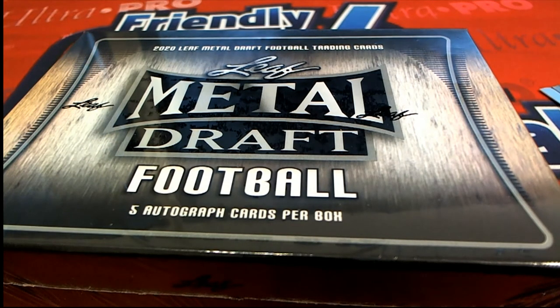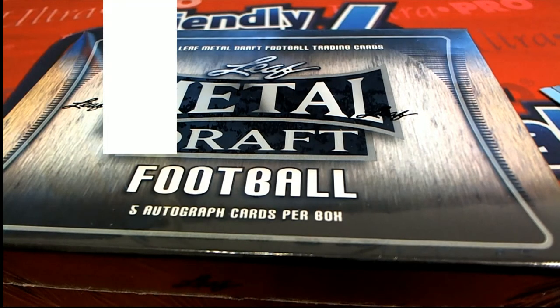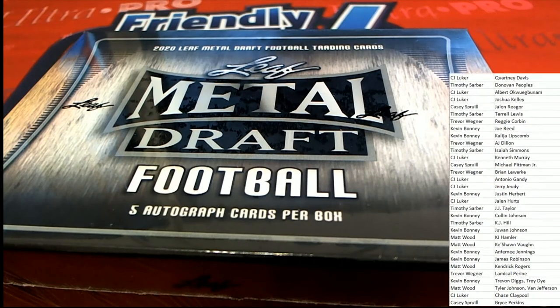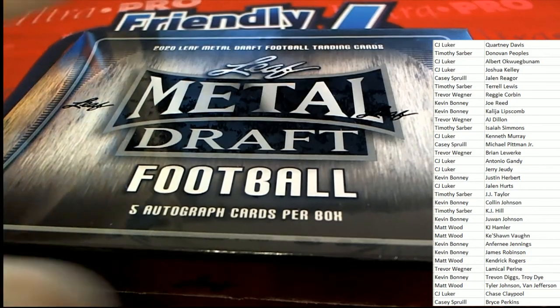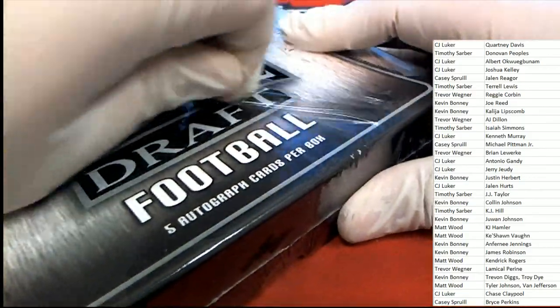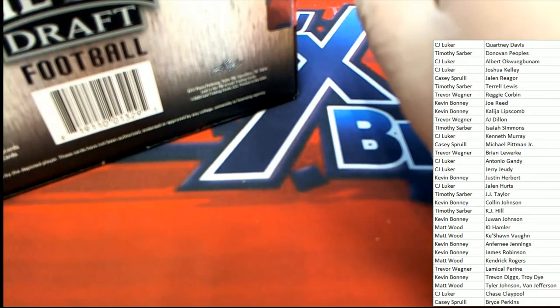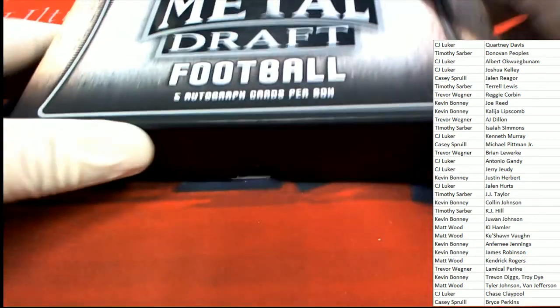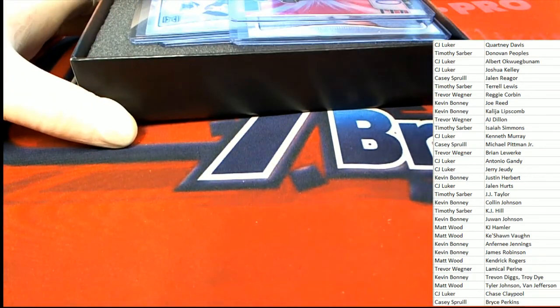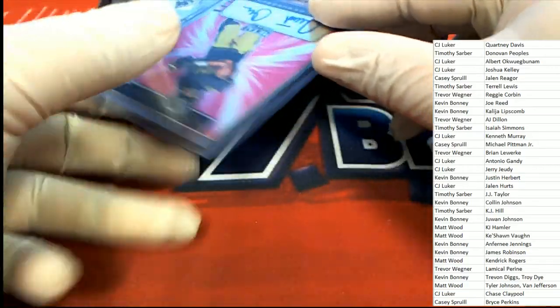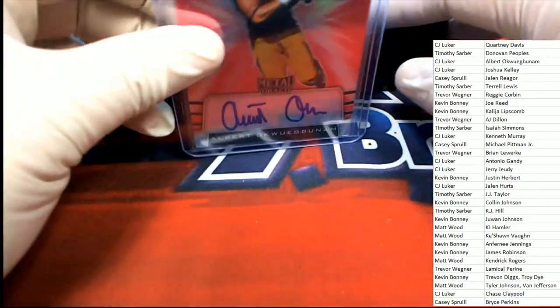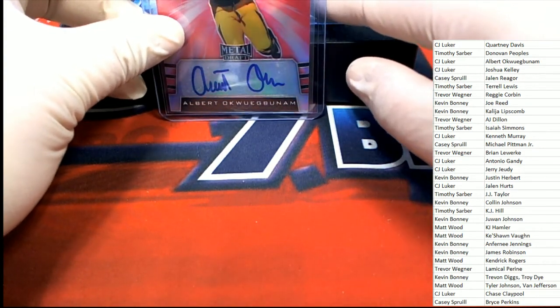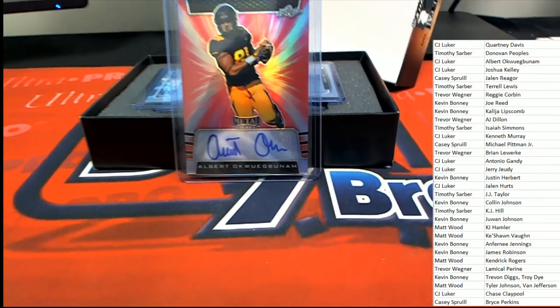There's Joe Burrow for Trey. Hit number one out of the box break is, oh, that's a guy I can never say his name. Nice one.